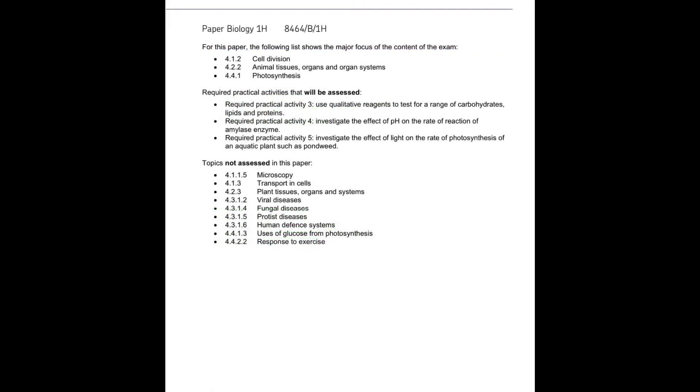For biology paper one, higher tier for combined science, you need to make sure that you focus on cell division, animal tissues, organs and organ systems, photosynthesis.